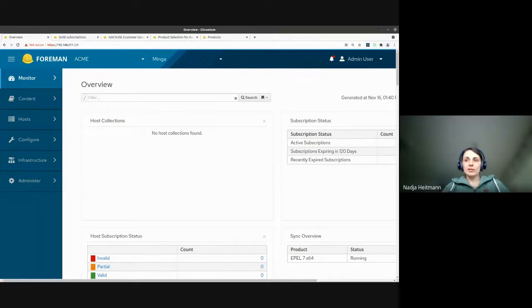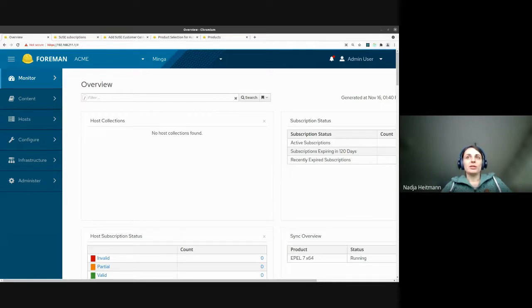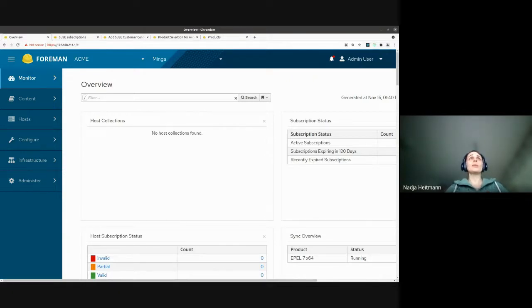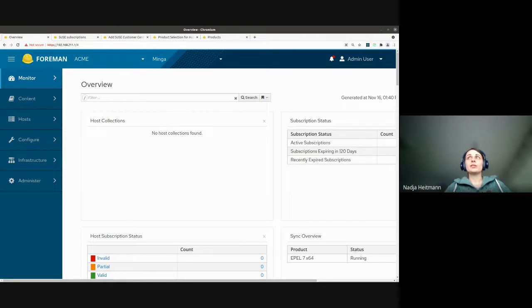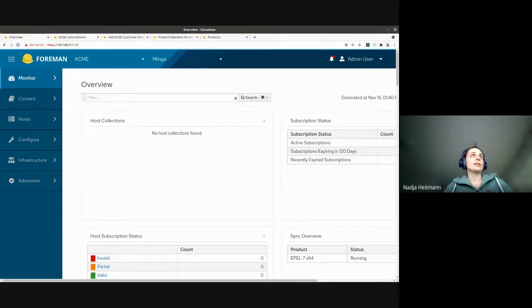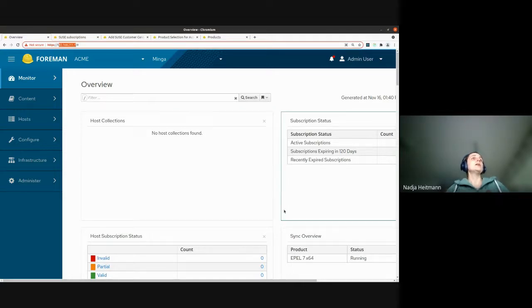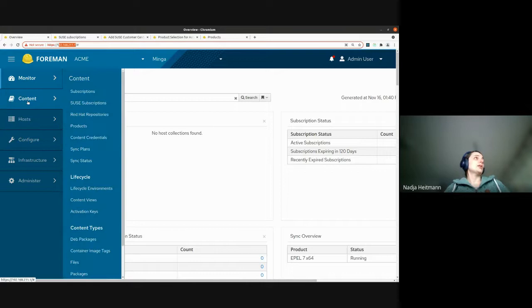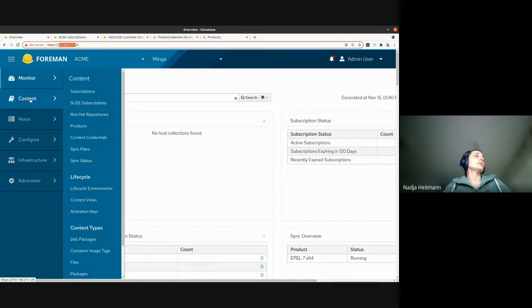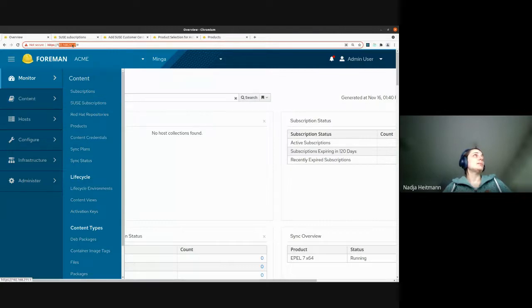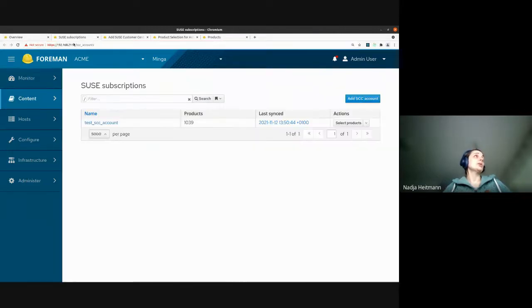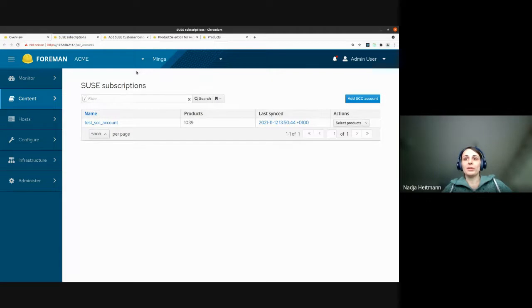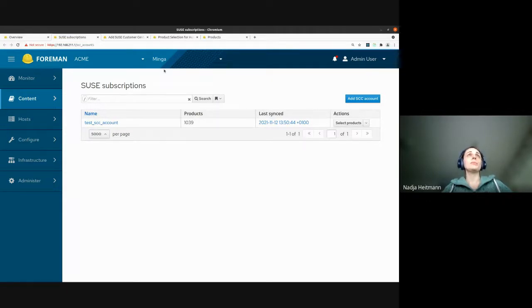So SCC stands for SUSE customer center and the Foreman SCC manager is the plugin that we have developed at ATIX. And you can use this plugin to sync SUSE customer center products and repositories into Katello. So technically it's a Katello product. So if you have the SCC manager installed in your content here, you get a selection for SUSE subscription.